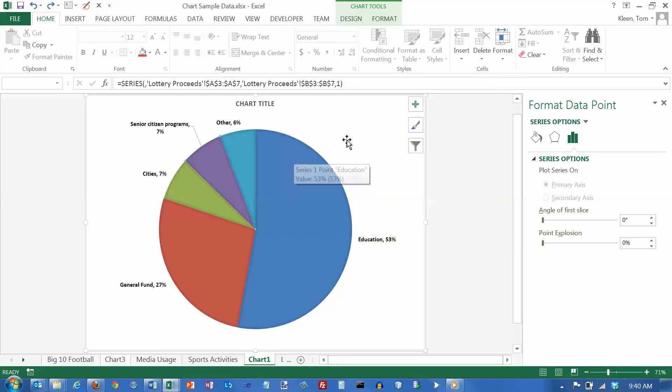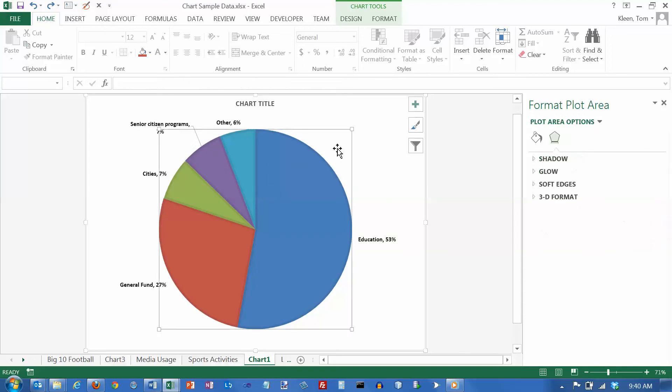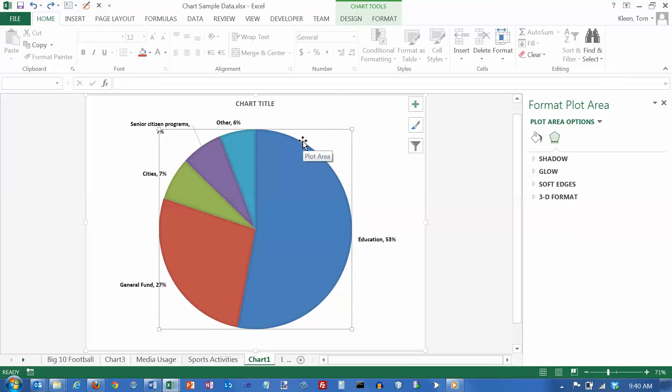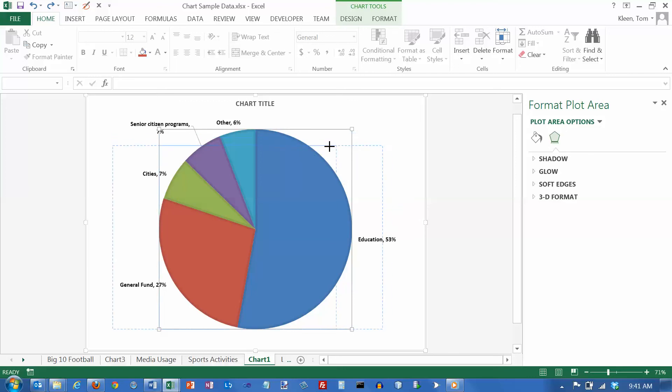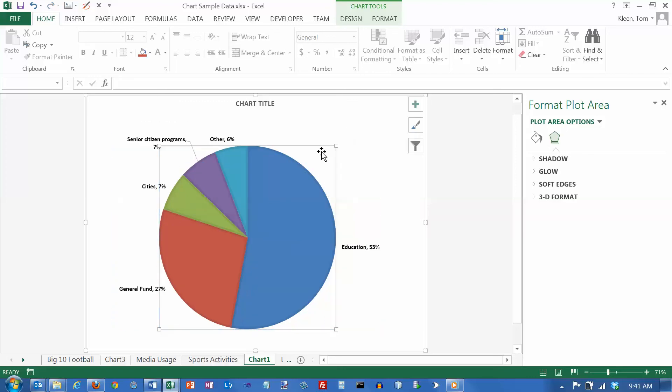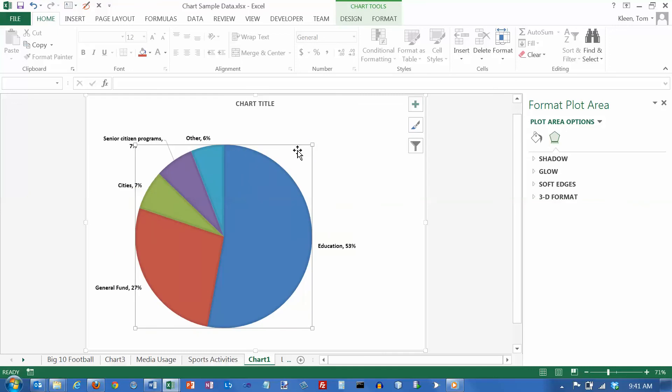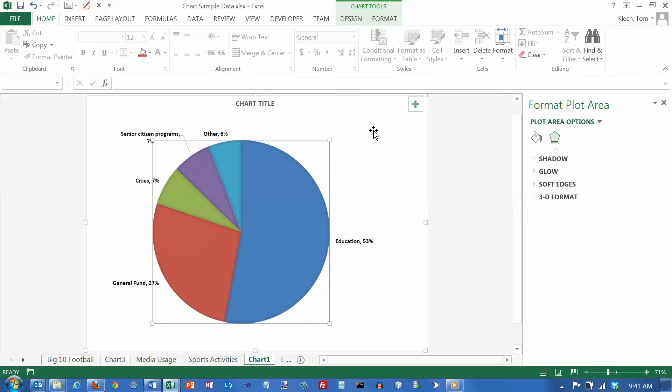And one other thing you might want to do here with the pie chart is you might want to resize it. And if you want to resize it, every circle has this imaginary square surrounding it. And to resize it, you have to click outside of the pie but inside of the square. And so I'm going to click in here and the handles appear. And then you can resize it and you can move it around. If you want to put something else on the page there, you can do that.